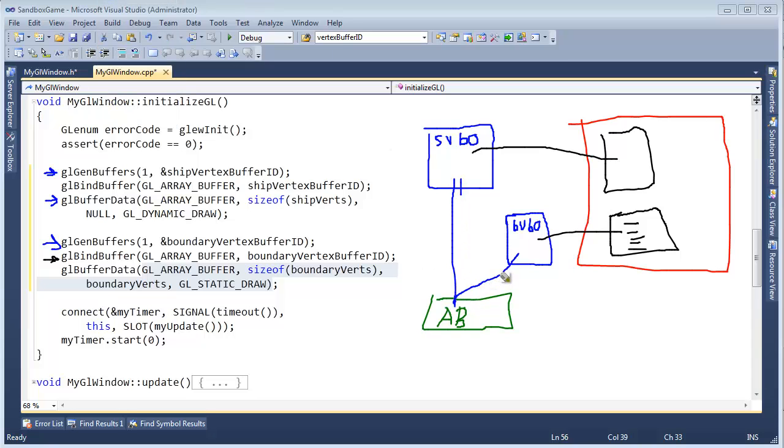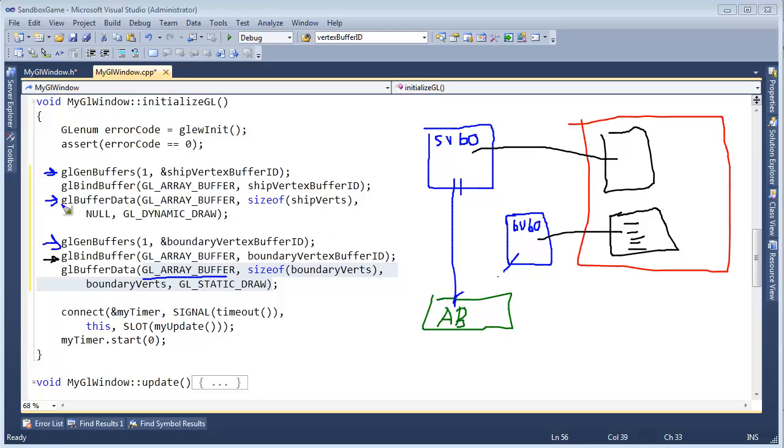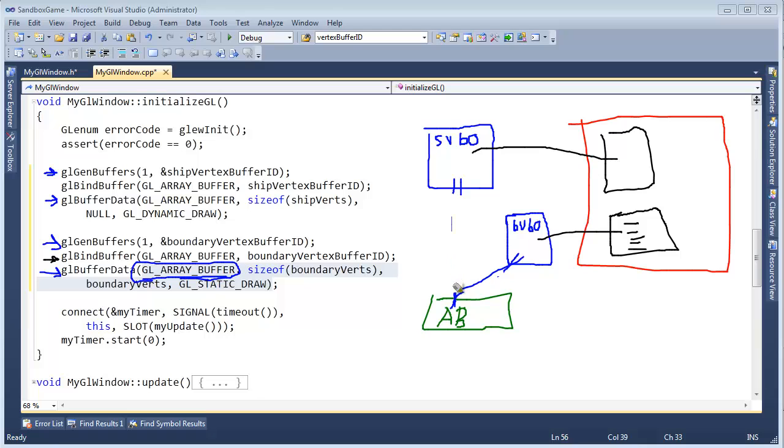Then when I turned around and said buffer data and I pass in array buffer, it would say, hey, what buffer is bound to the array buffer? Well, it's this buffer, the one for the ship vertex. And so all my data for boundary verts would get sent down here. And boundary verts requires more room. And I already allocated the room. And I don't believe I can allocate more. I've never actually tried to be honest. But anyway, that's not where we want the data to go. We have to change this binding point to our new buffer object. So there we go. We've just sent the data down to the new buffer object. And I believe we're done with that.